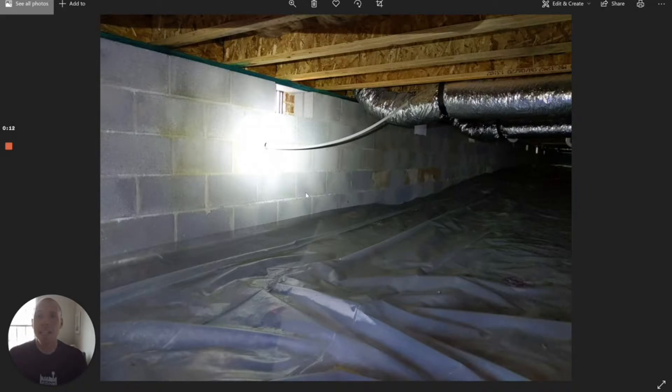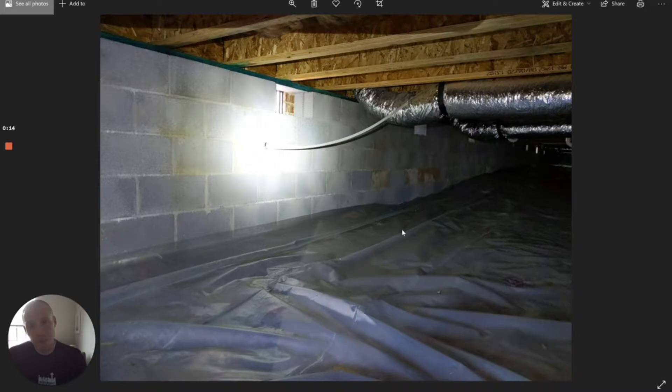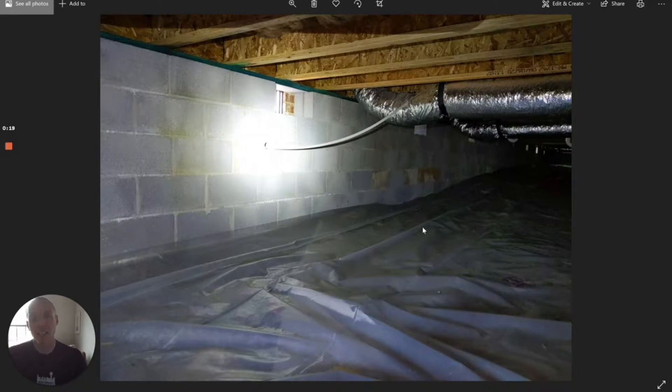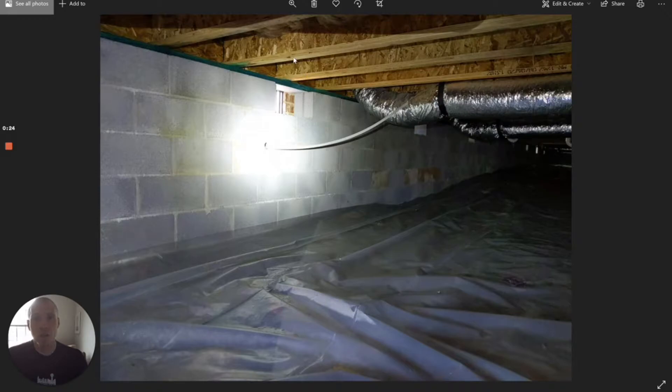The reason being is because this is a pretty standard East Tennessee crawl space that we're seeing on the screen. This is loose plastic vapor barrier on the soil, block foundation wall, wood frame floor system with insulation between the floor trusses.